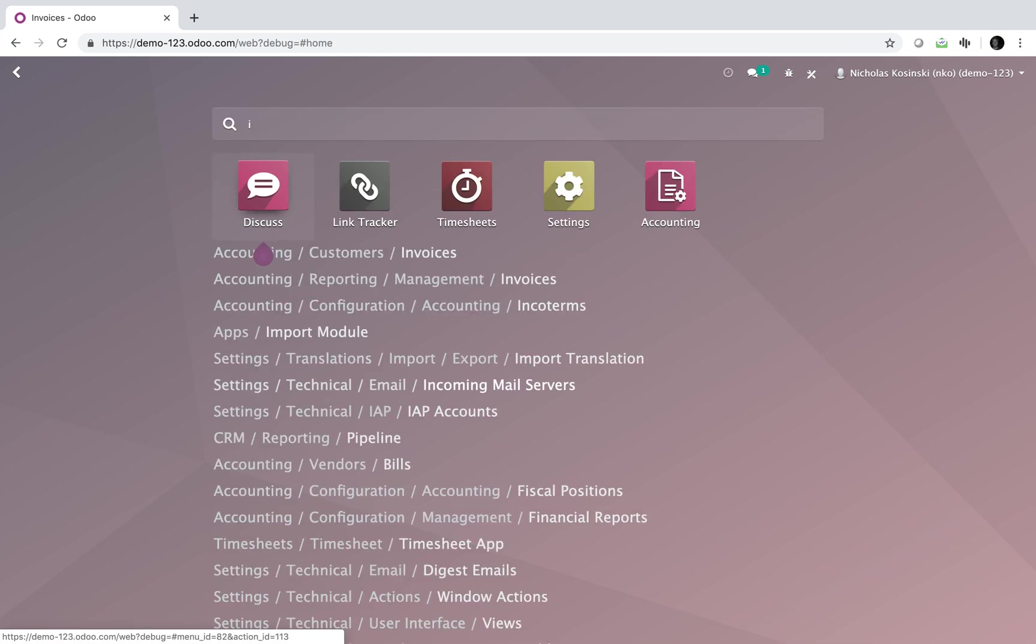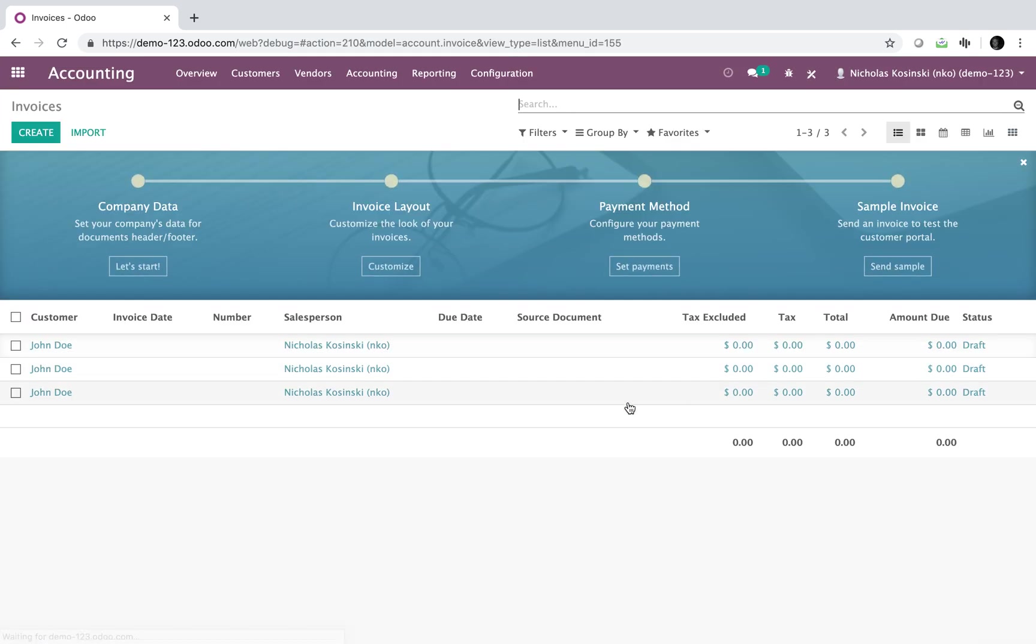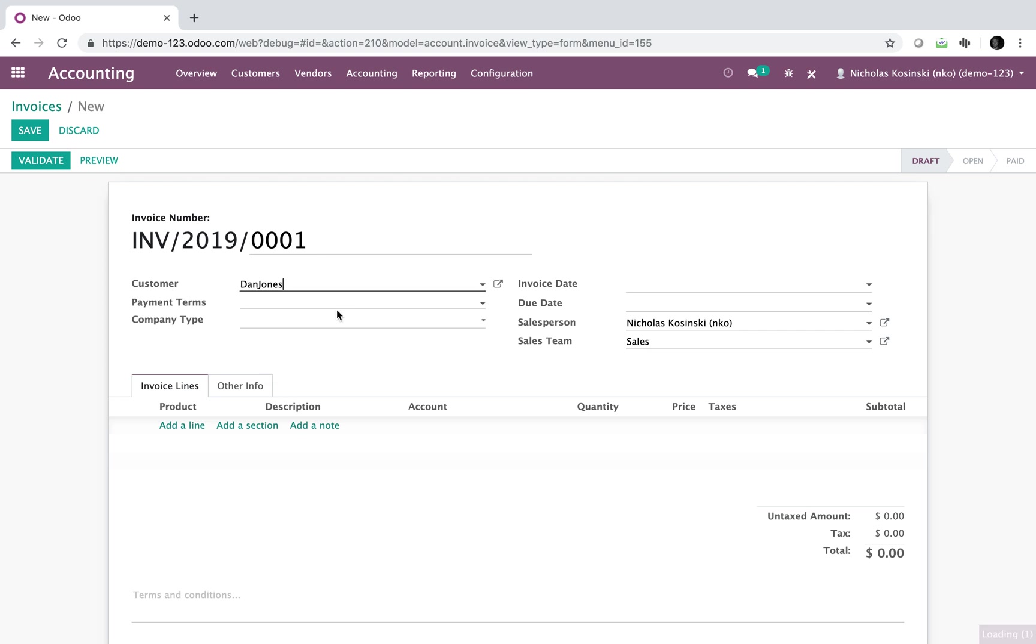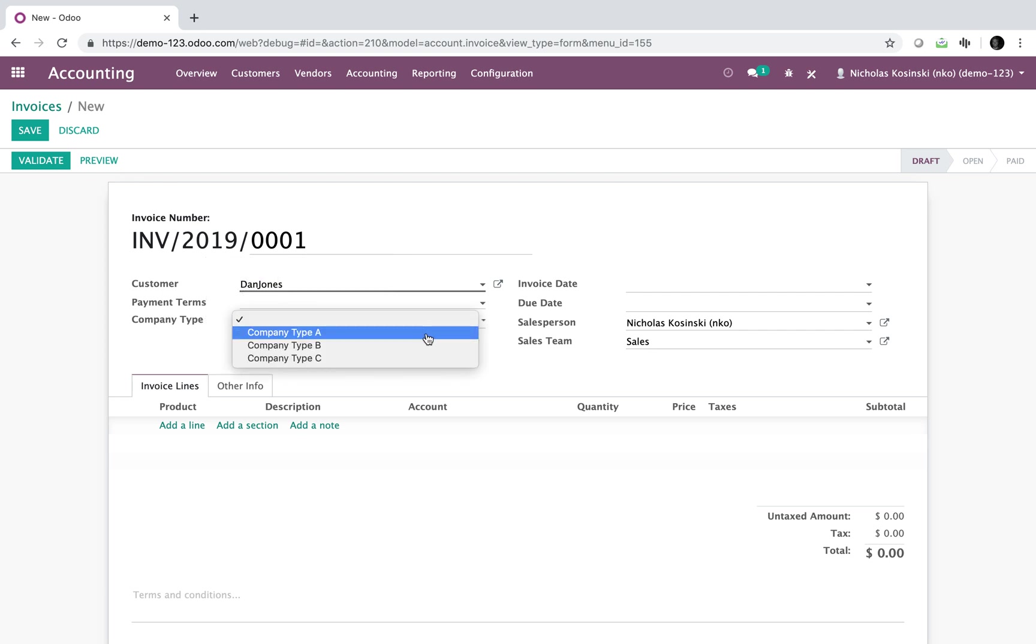So if we go to an invoice, just as a quick example, you'll see I can set a customer and I can also have what's called - I just created this field called company type. It can be named whatever you want. You could change it to invoice template, but you'll see I have company type A. And what happens when I click company type A?